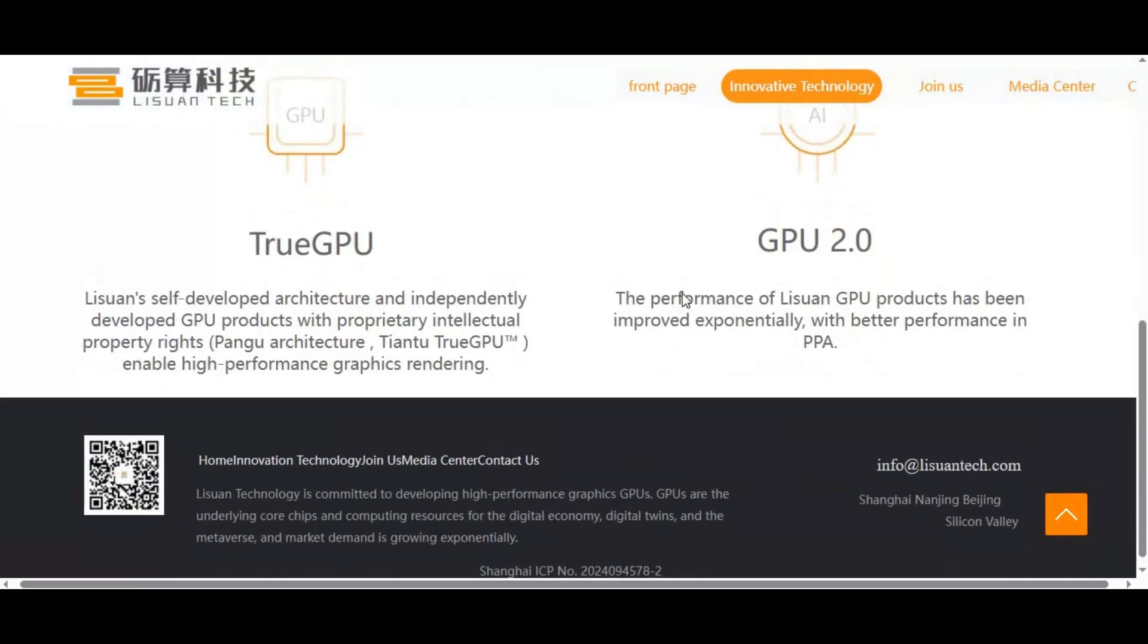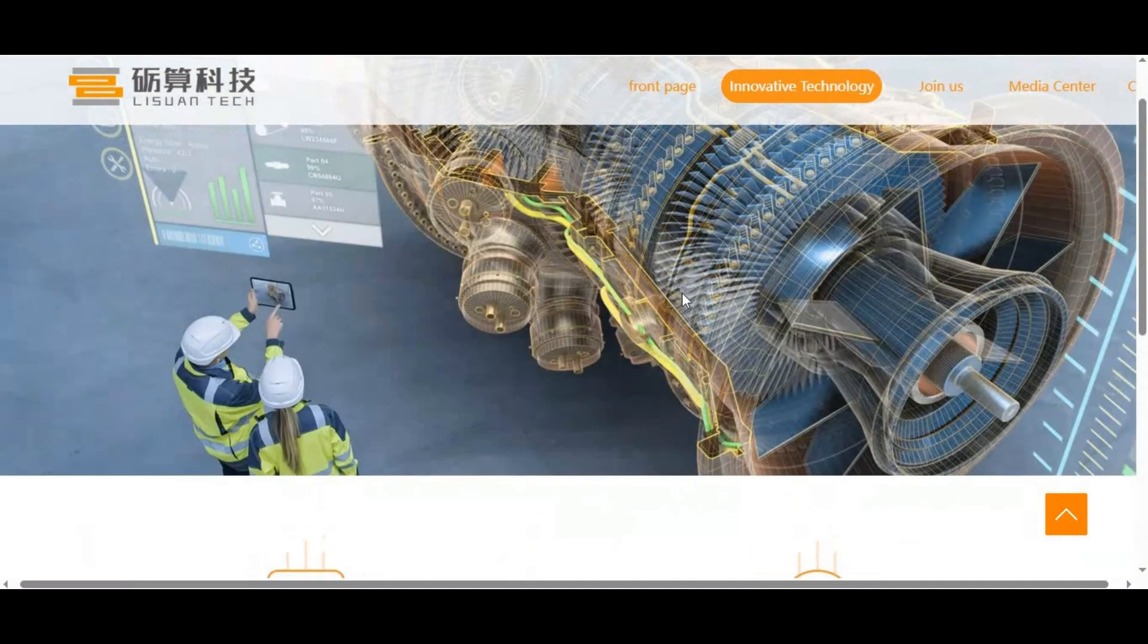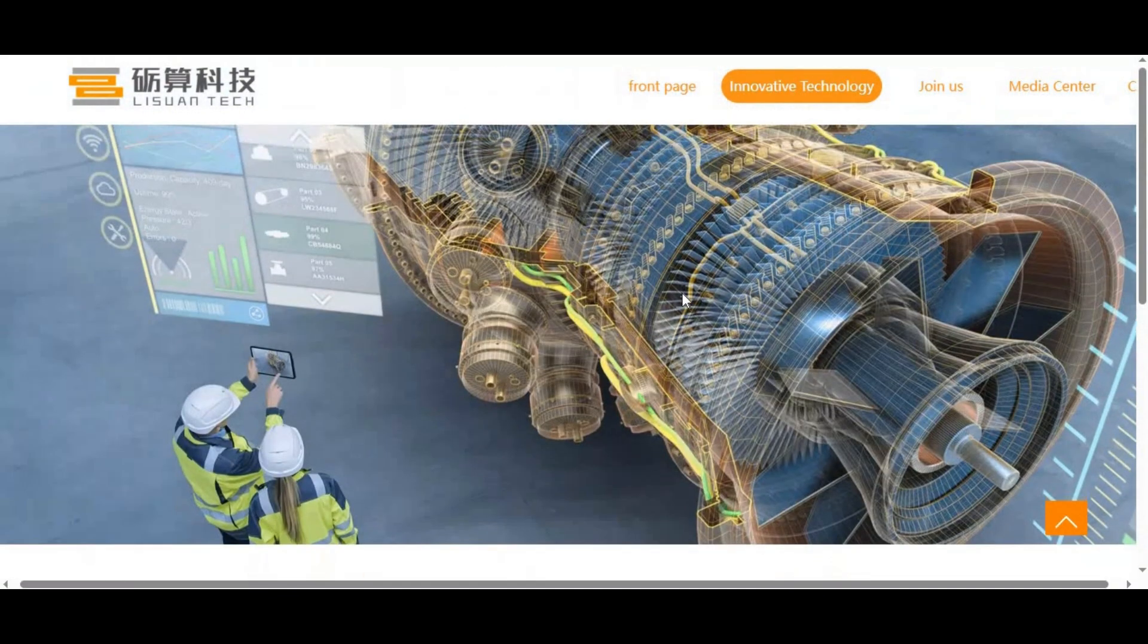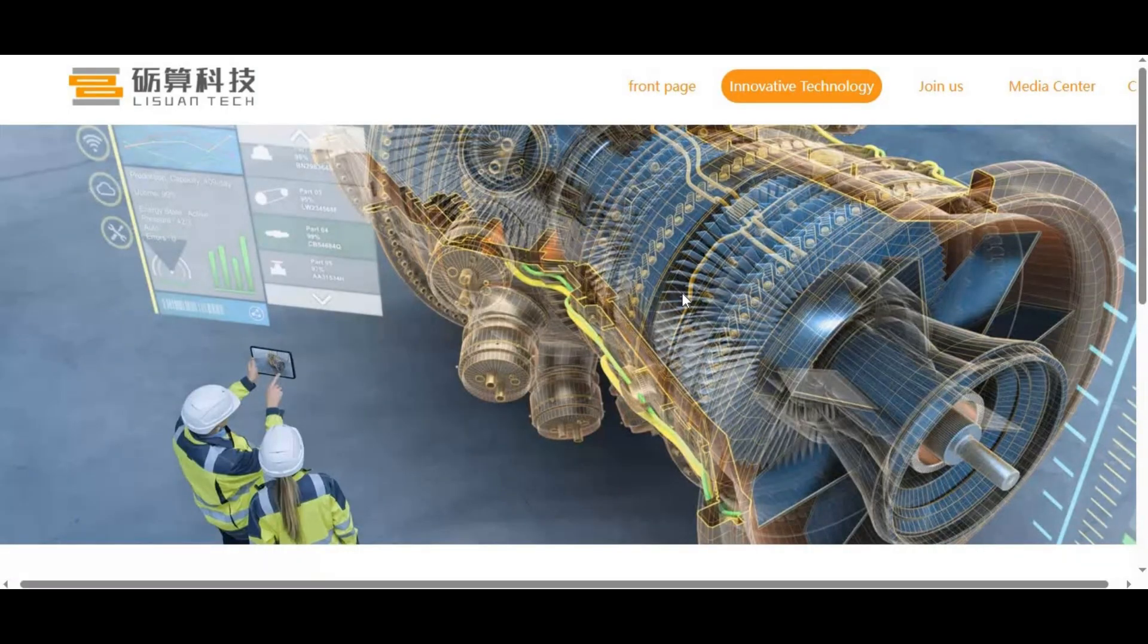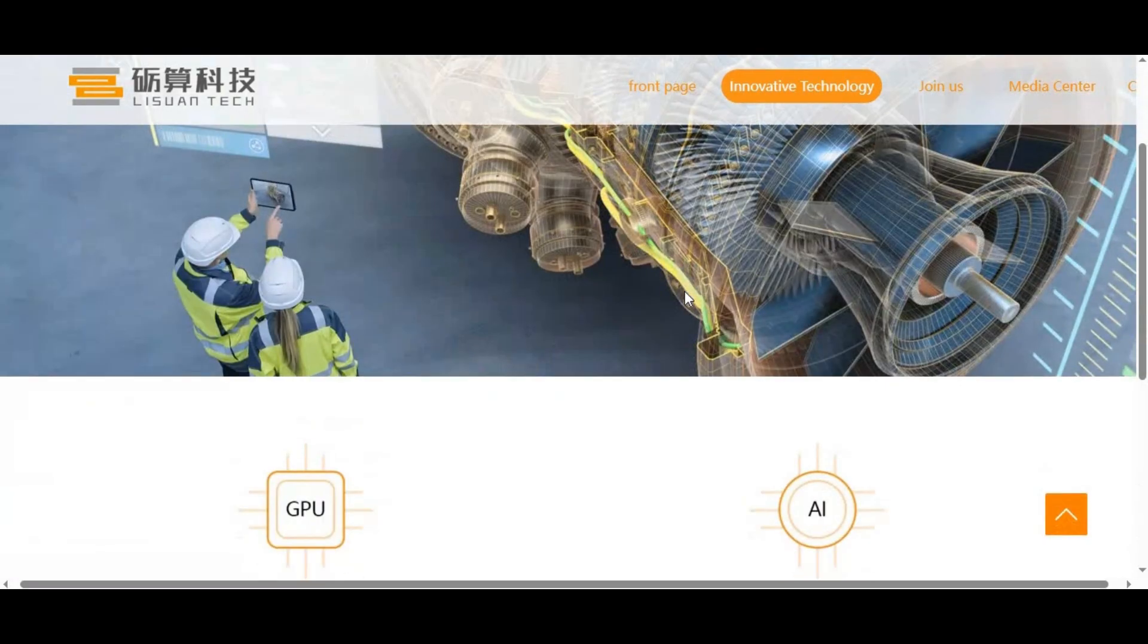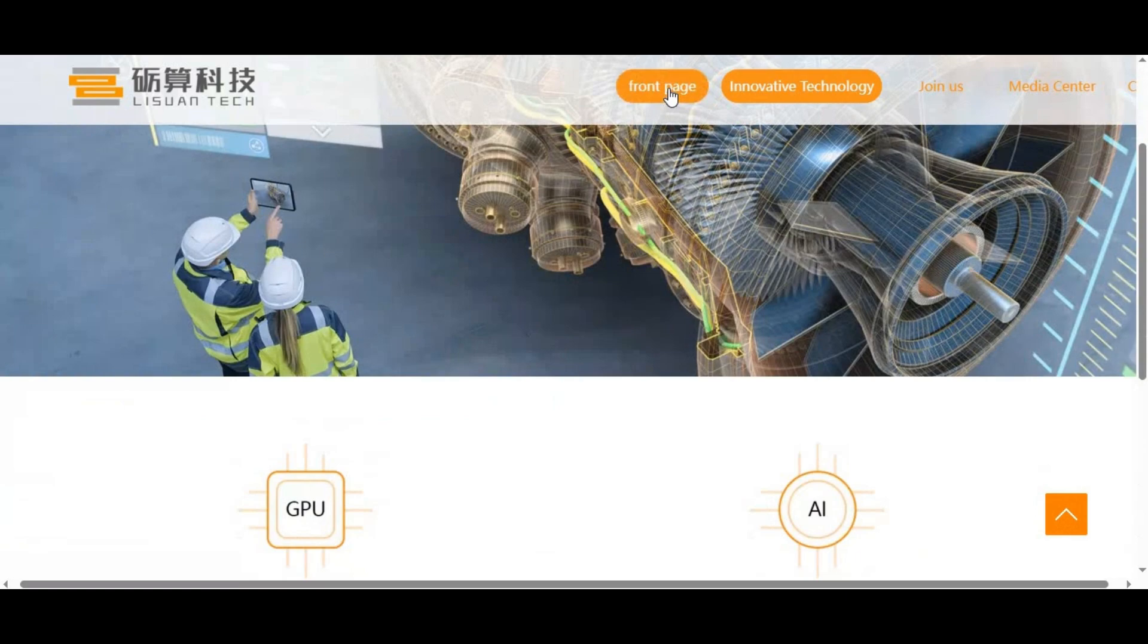Without CUDA, you also lose access to CUDNN, TensorRT, and all the optimizations that make AI training and inference fast and efficient. So even if these GPUs look impressive for gaming or multimedia, for AI, they are dead on arrival.